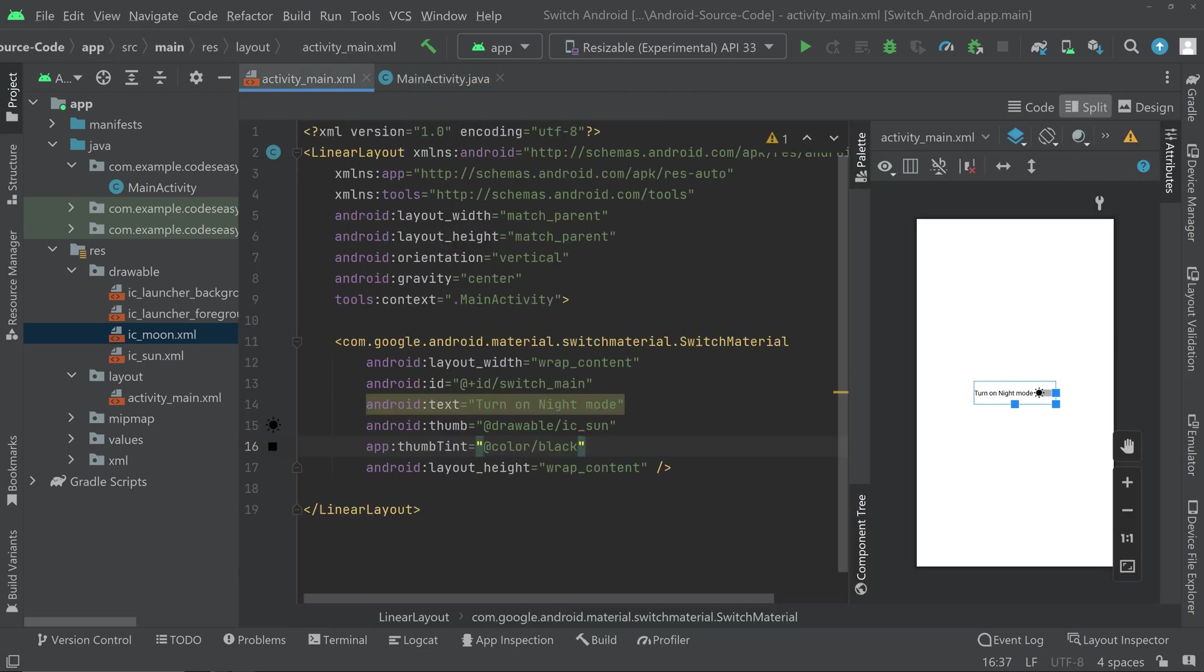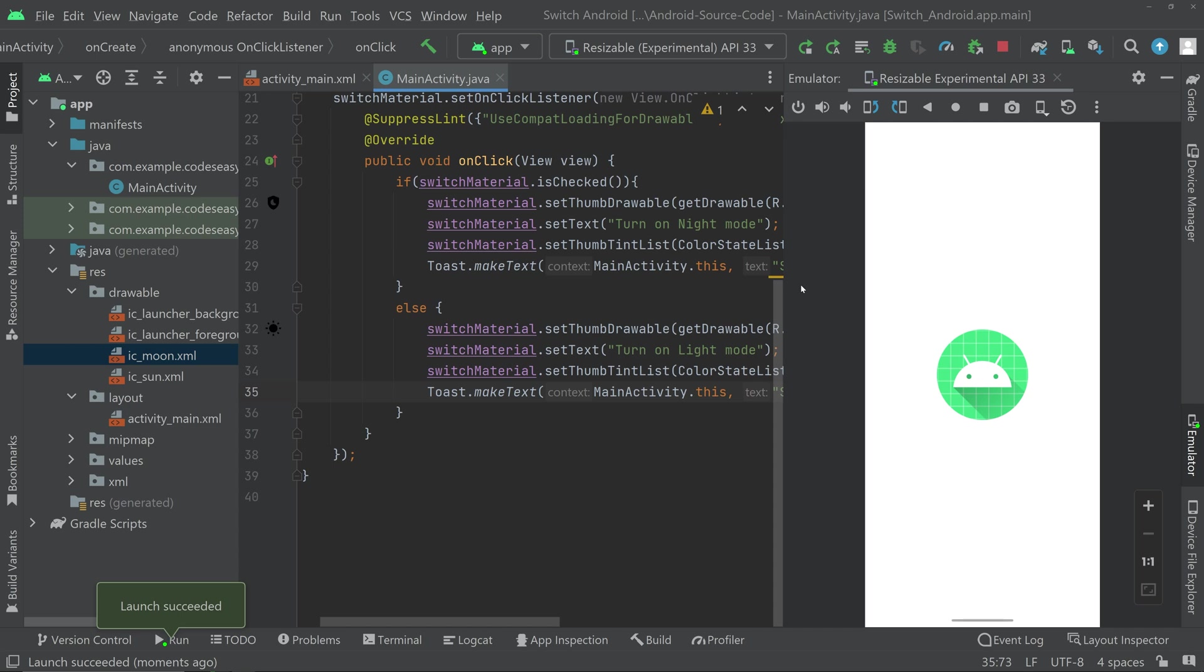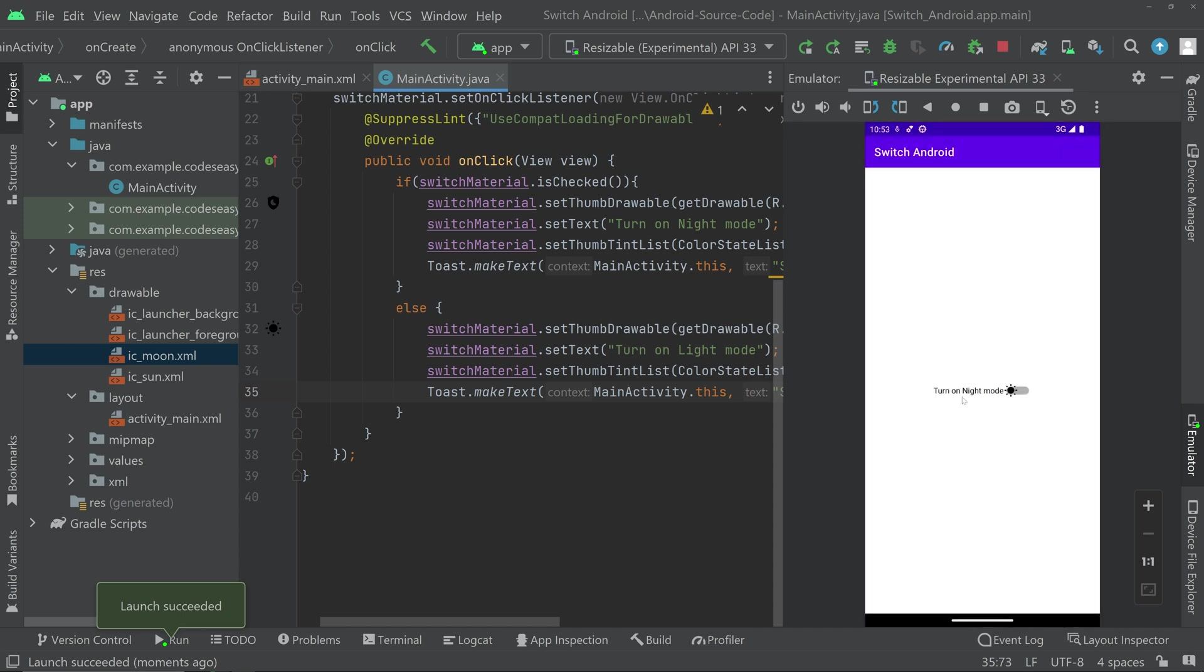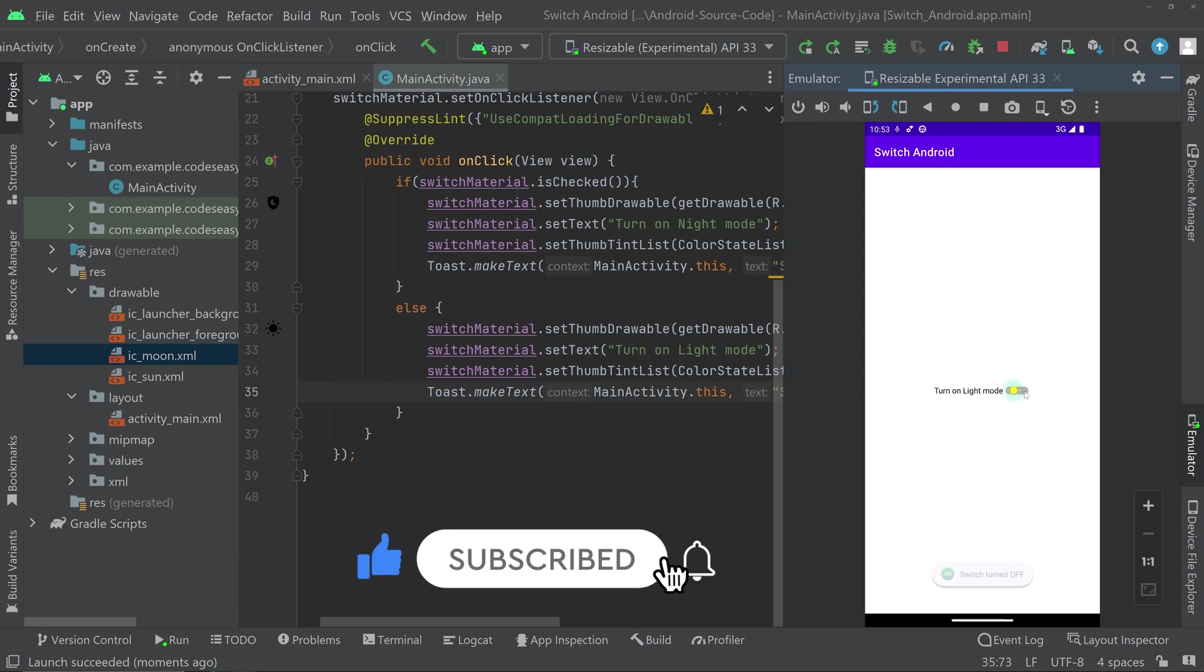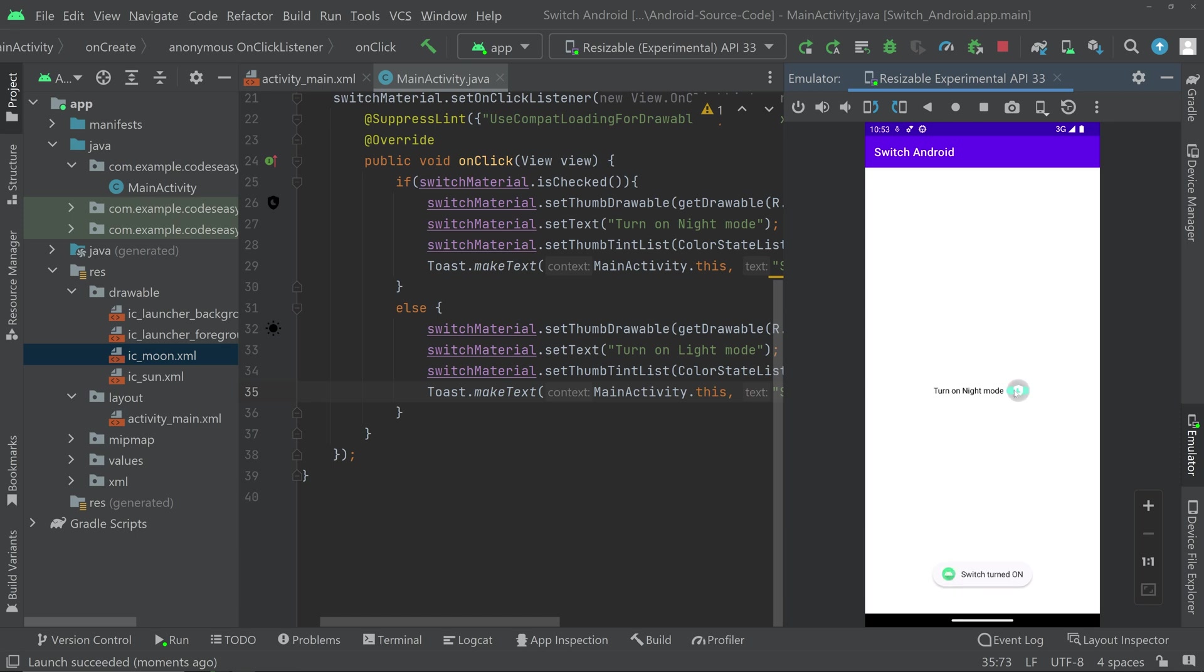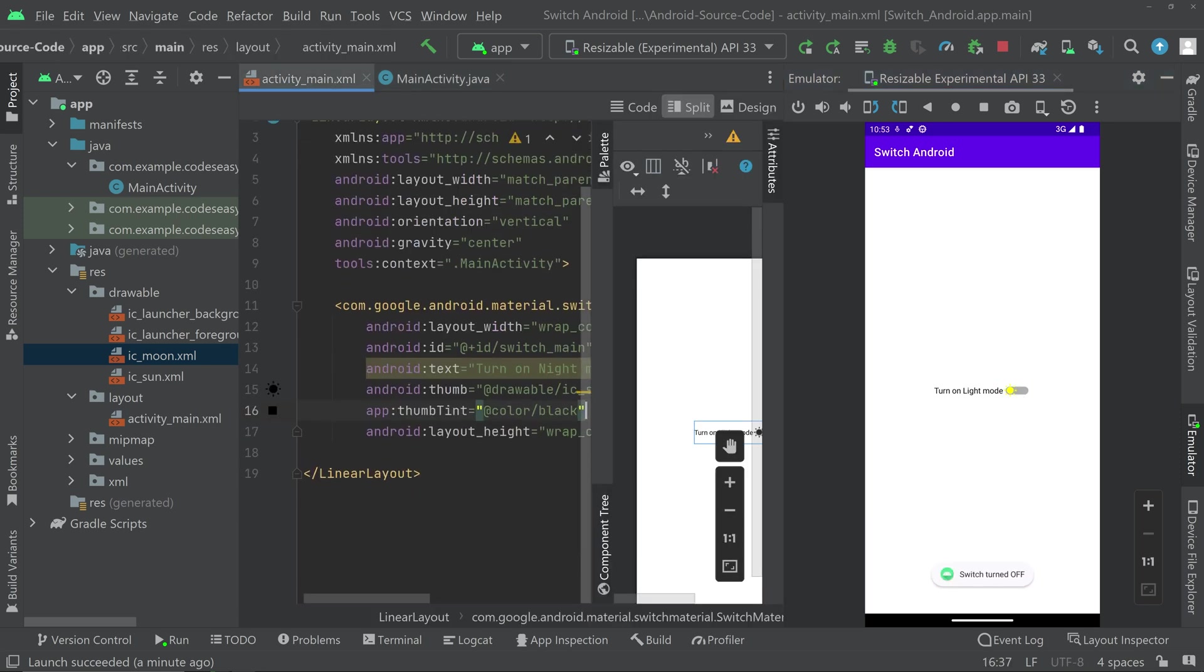You can see the app is launched and we can click the switch. So see that the text changes properly. The first time the app loads, this is the text that appears.